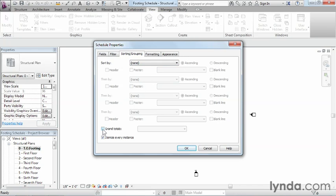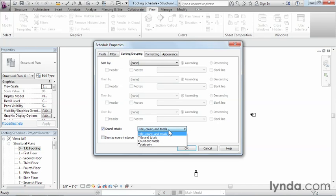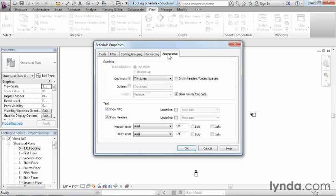The next option is either grand totals or itemize every instance. In this case, since I have so many instances, I don't really need to itemize every one — I just want unique entries to show up. So I'll clear the 'itemize every instance' checkbox, but I will enable grand totals, because I'd like a total count of all my different foundations inside the project.